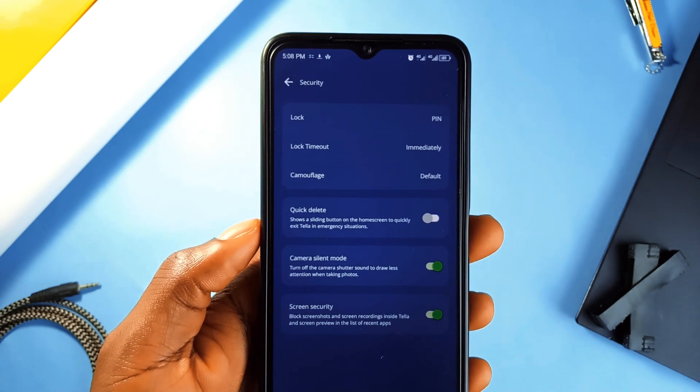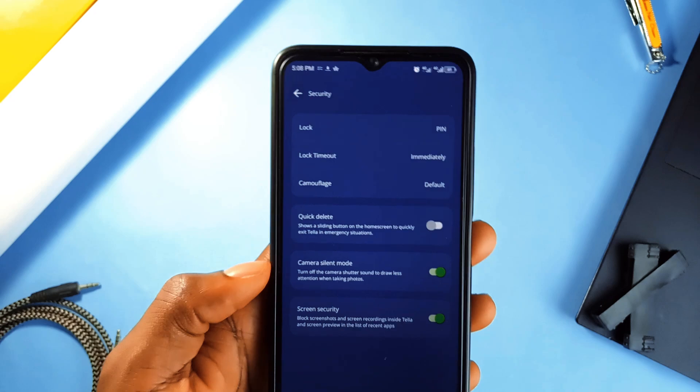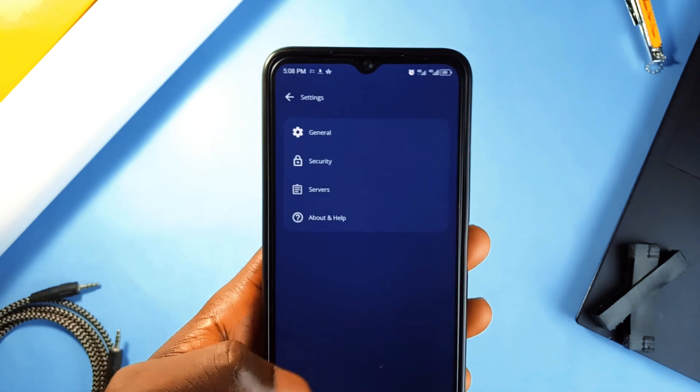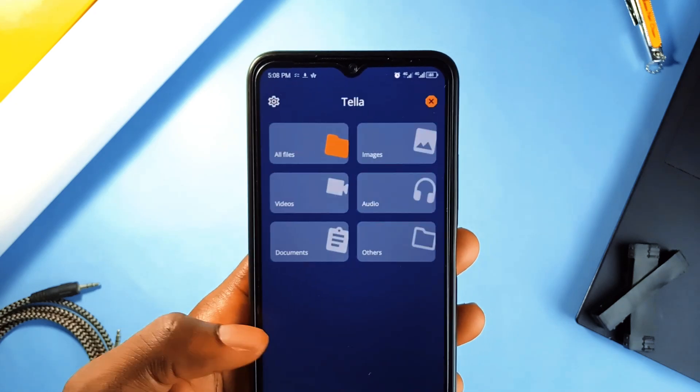And it lets you quickly delete all the files in just a few seconds. You cannot even take a screenshot when the app is opened.